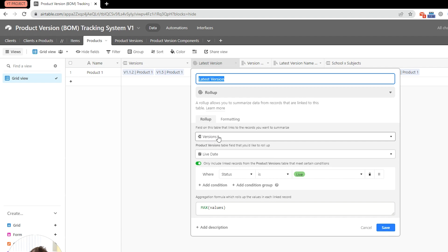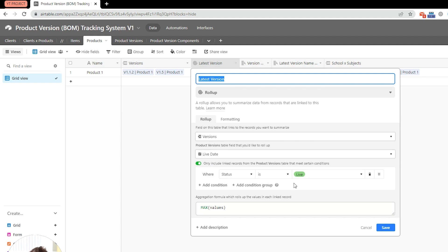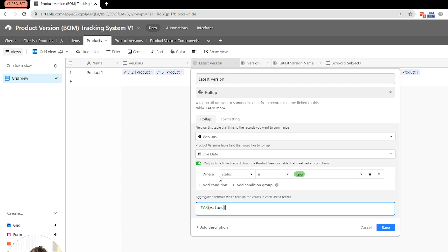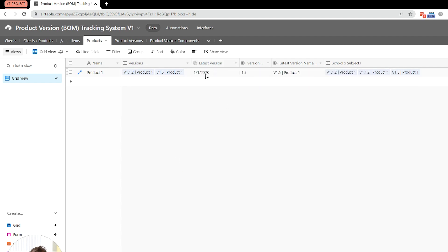Then we have the latest version, and we're going to take a look at that. So, the way that this is designed is that we're obviously using versions, the linked versions. Then we go by live date, and then we're only including versions where the status is set to live. And in the aggregation formula, we're using the max function. Essentially, these versions will have the live date assigned to them. And what this does, it brings the latest or the highest date, so to speak, the max date. And it only does it for versions that have got the status of live. Therefore, this will always bring us the latest live date, basically.